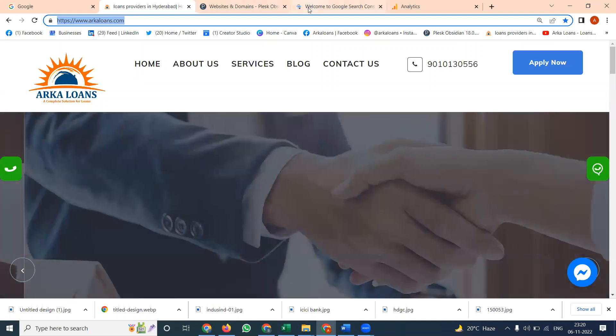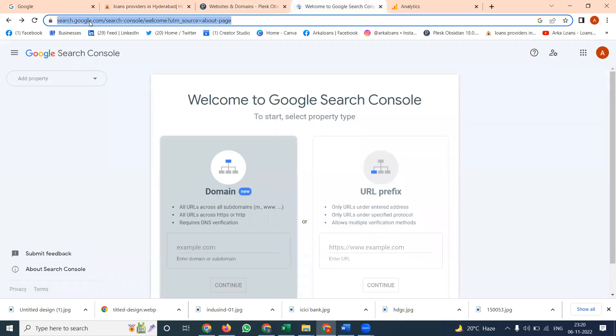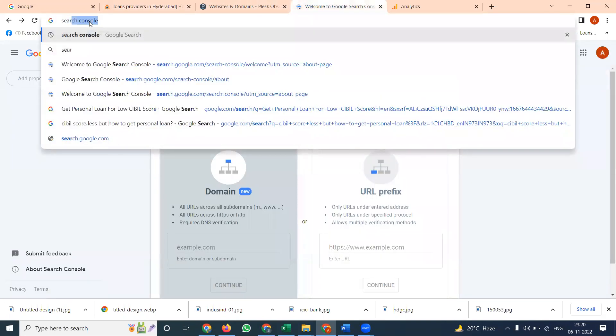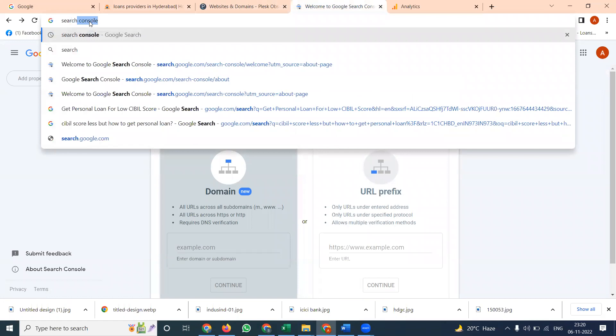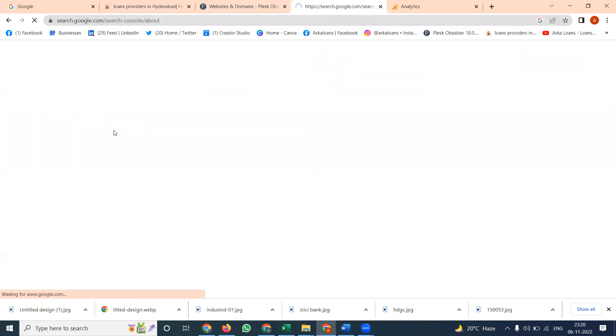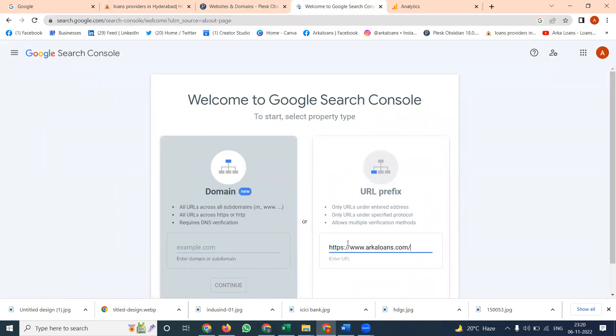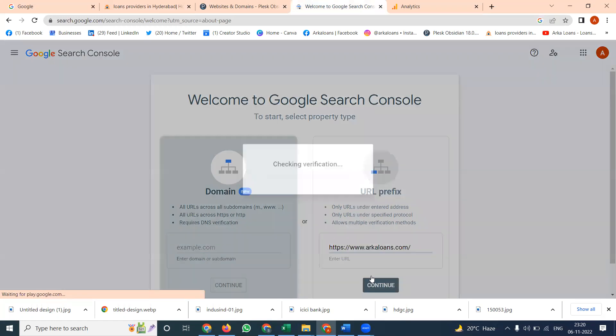Select website, go to Google Search Console. Simple Search Console link will be here. Click this option, start now. Now your two options will be useful. Select this option, click to continue.